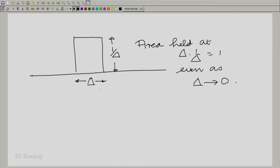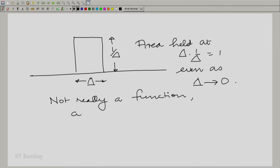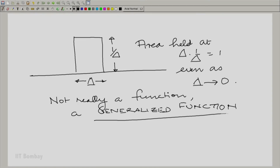This is a new object — we should call it an object because it is not really a function anymore. You will notice that this height goes towards infinity, so it is not really a function. We call it a generalized function, and this is a new term we need to understand. This ever-narrowing pulse with delta tending to 0 is a generalized function, because it has some properties of a function and some not.